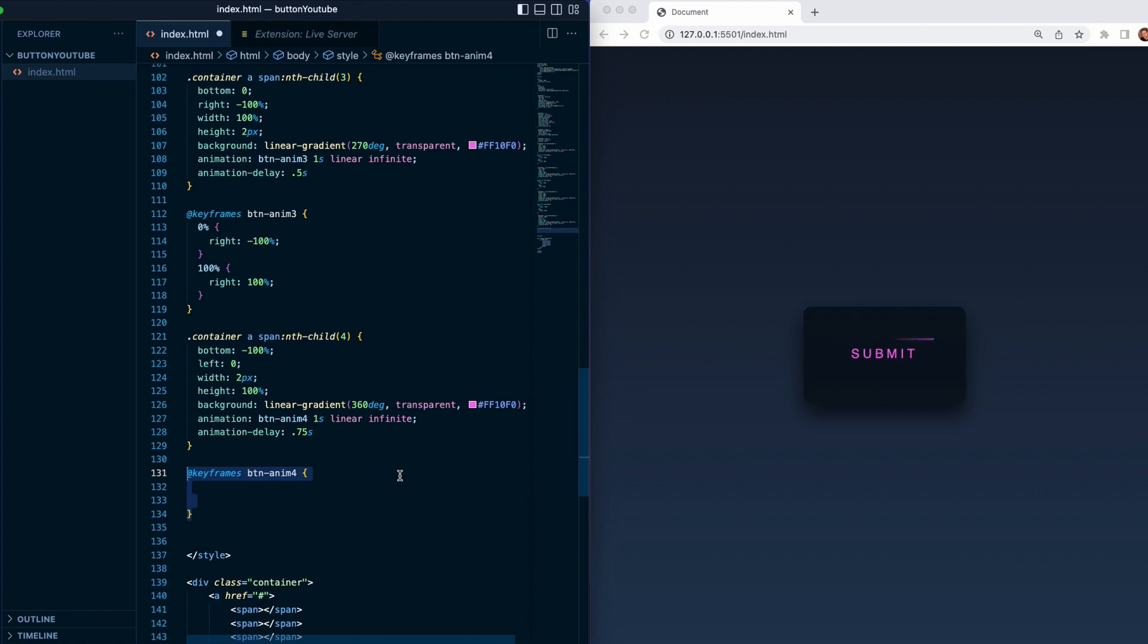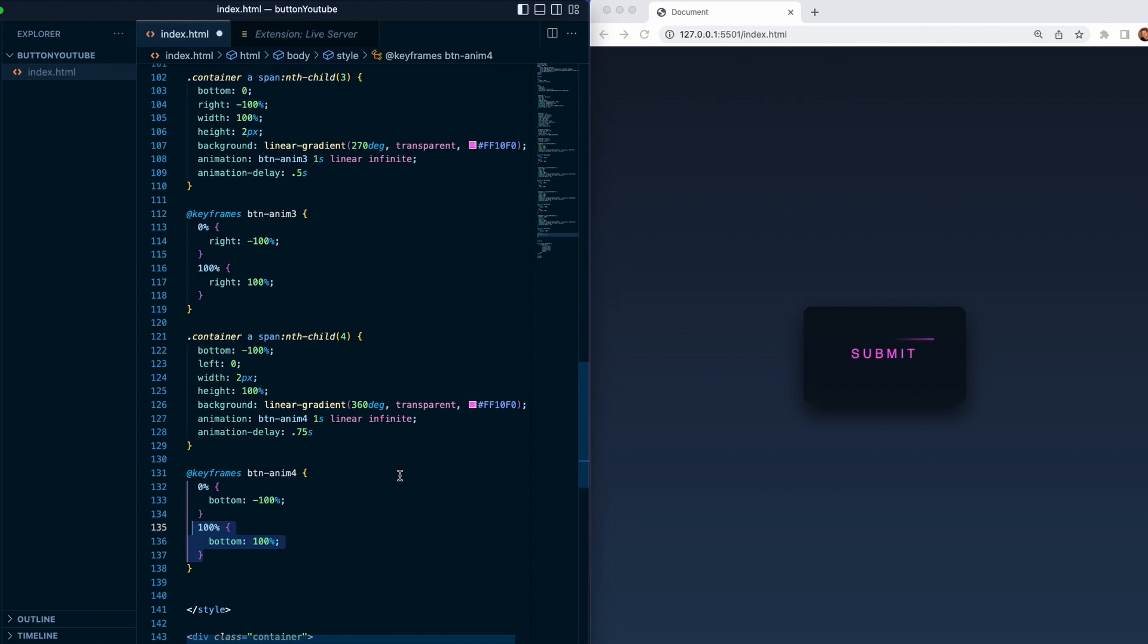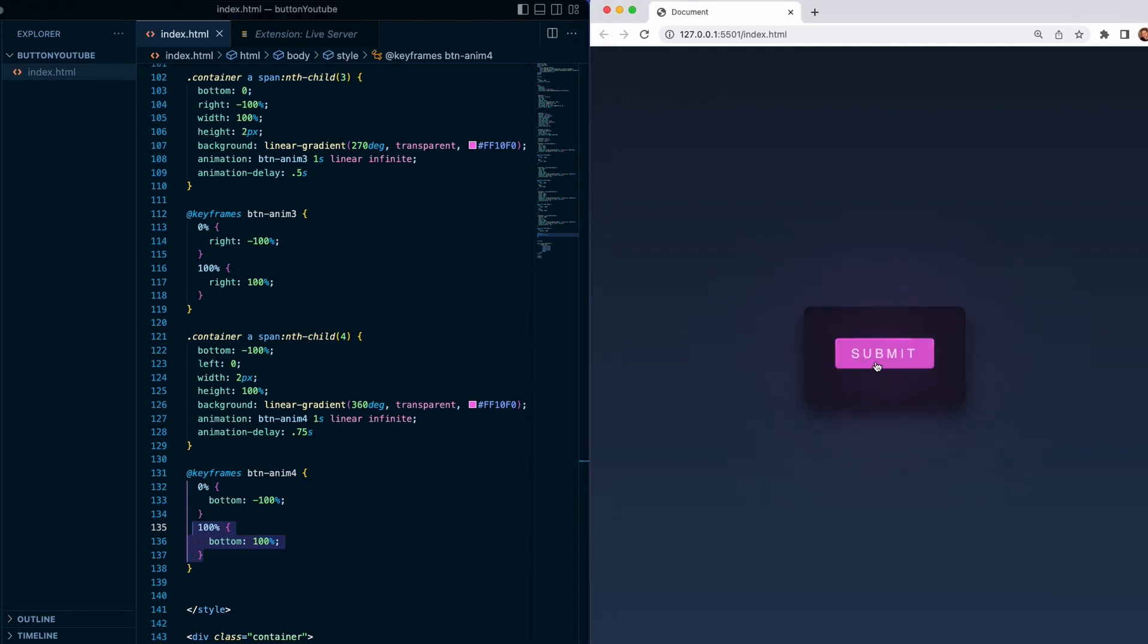From zero it will start at minus 100 percent and we'll go to 100. And that's pretty much it. Now you can see our animation is working, and then once we're gonna hover over our submit we'll see that it is glowing. Hope you guys enjoyed this video and I'll see you next time.